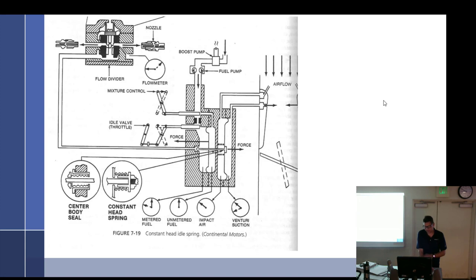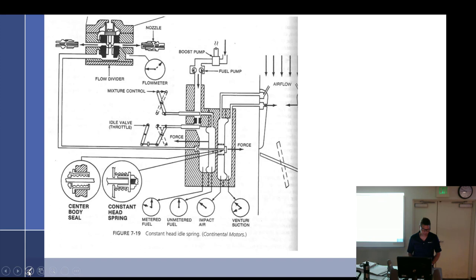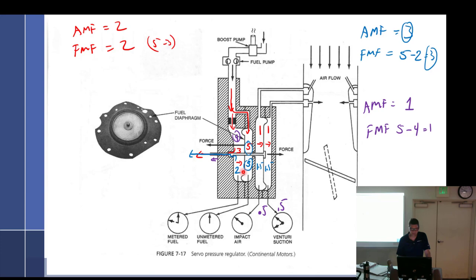Now let's add a little more complexity. What's the purpose of the diaphragm between the metered and unmetered fuel? If the unmetered is constant, why not use a spring instead? Well, what if the pressure went up to 5.5 — there are going to be fluctuations.